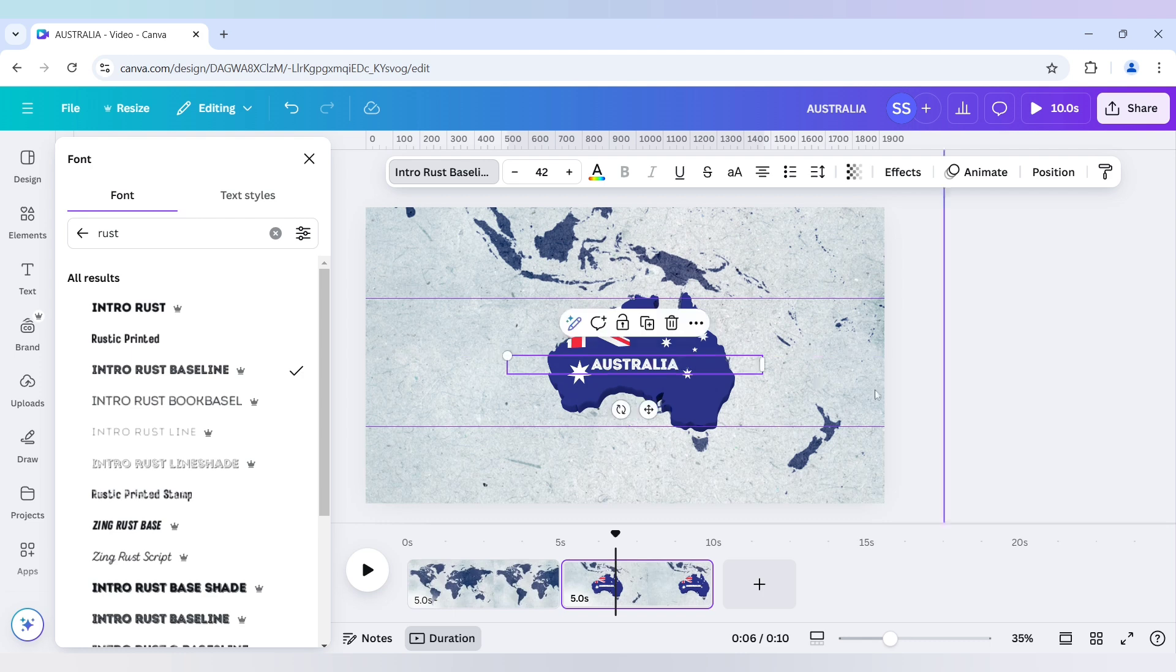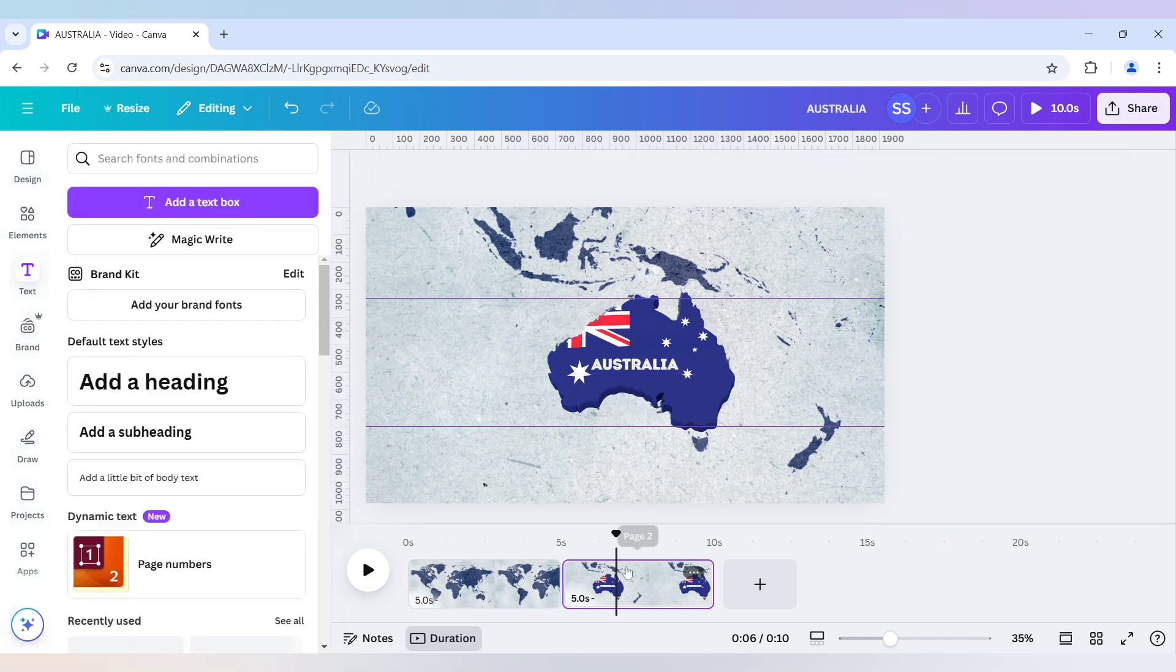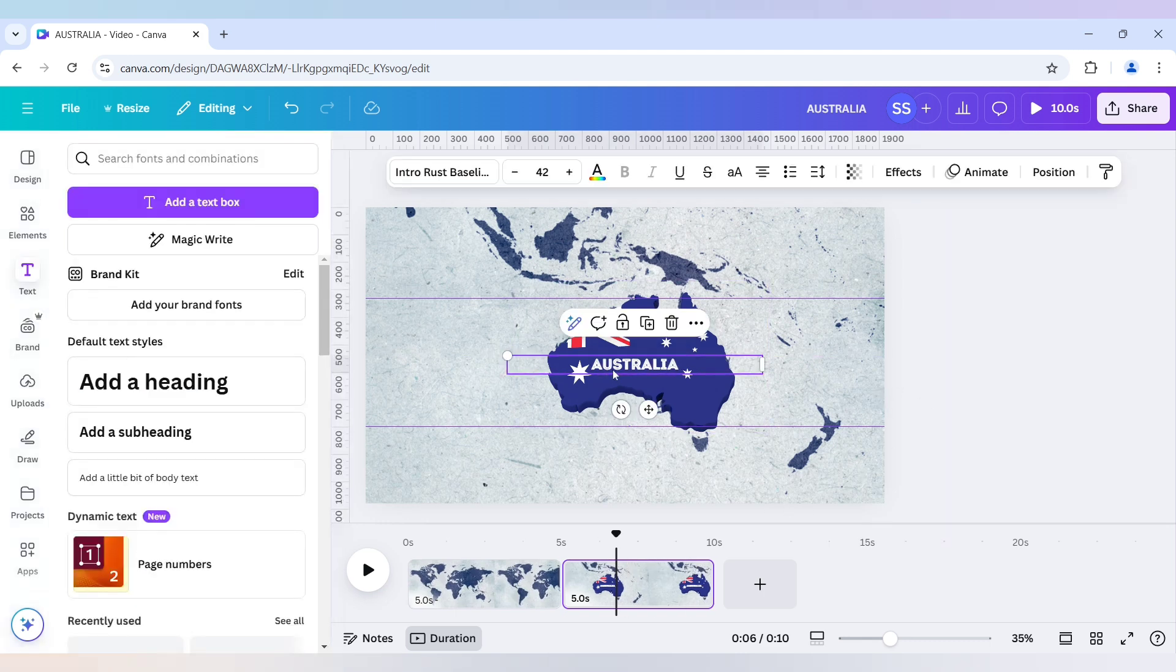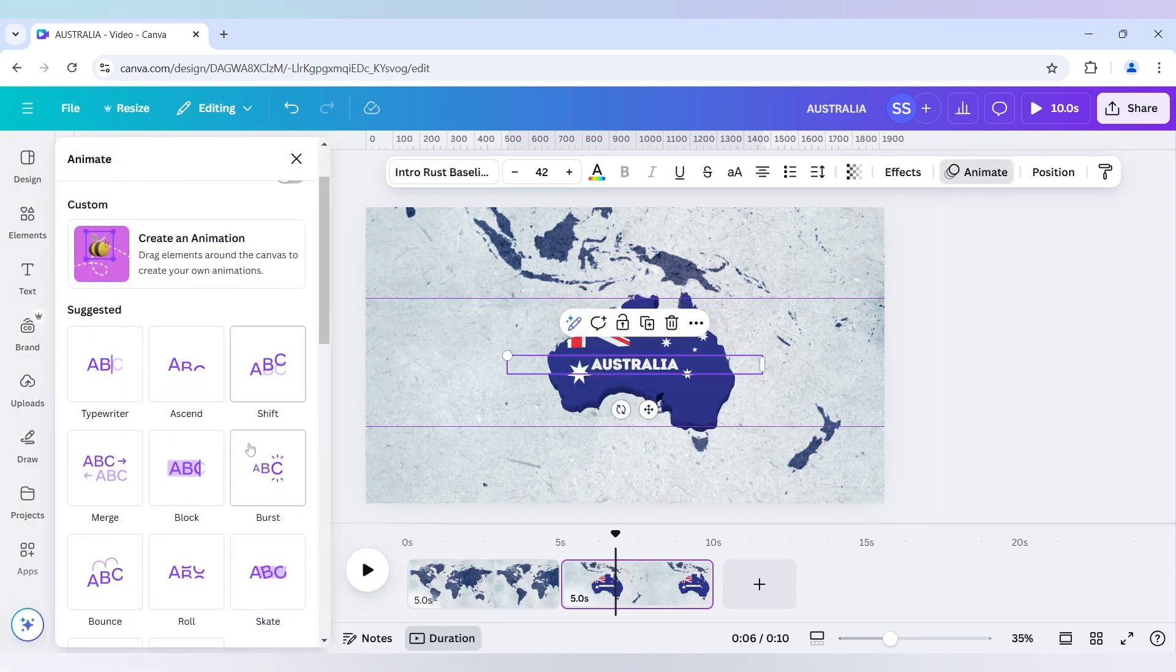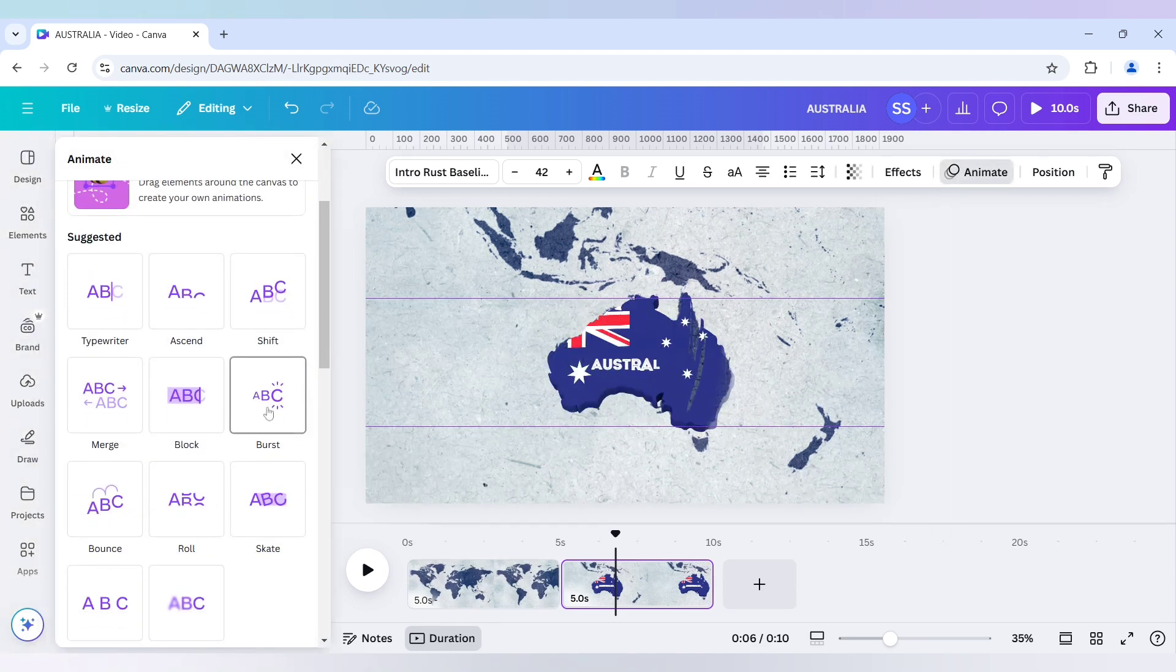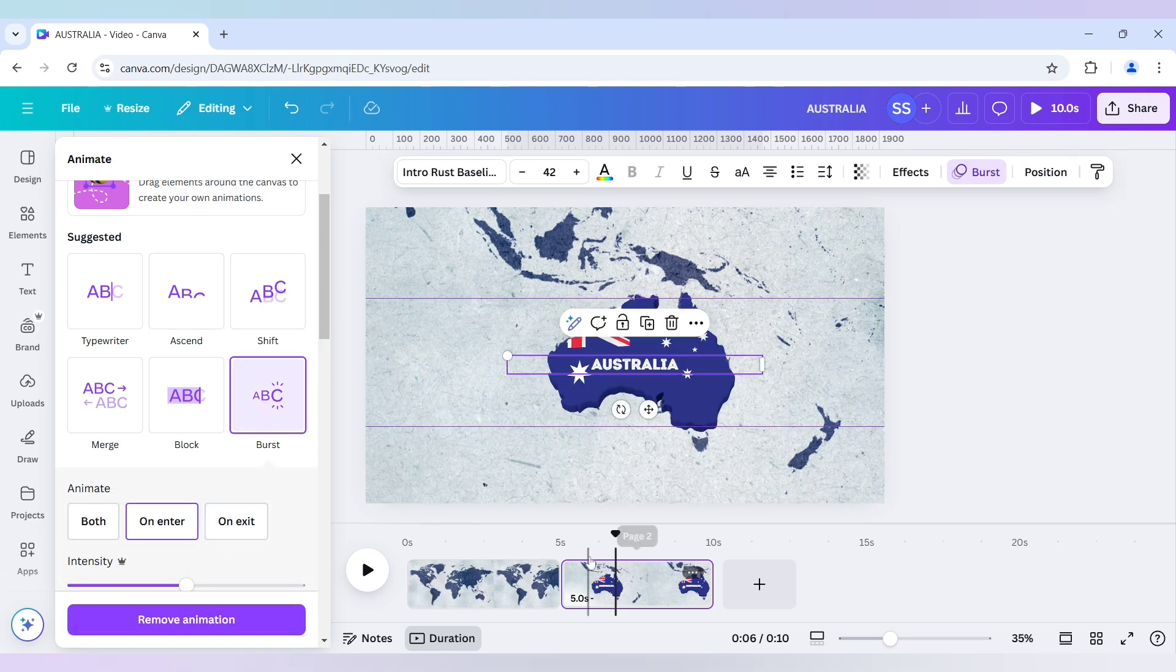So the placement is also done. Now I will just animate this one also. So I will use the burst font or the burst animation here.